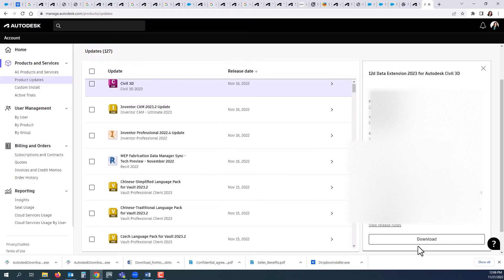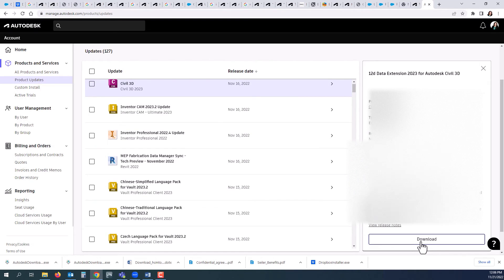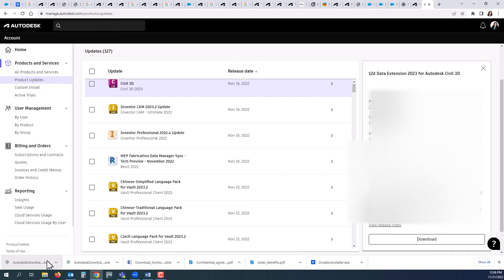You'll go ahead and follow the instructions that are very similar to the ones we just went through with the Autodesk Desktop App. Click download and then open up the download and install.